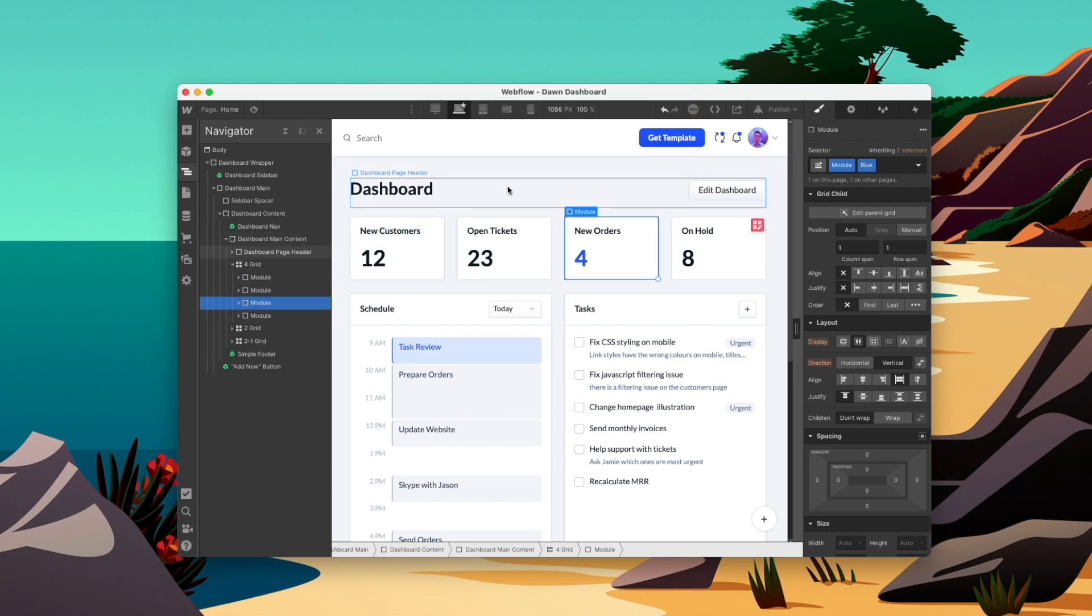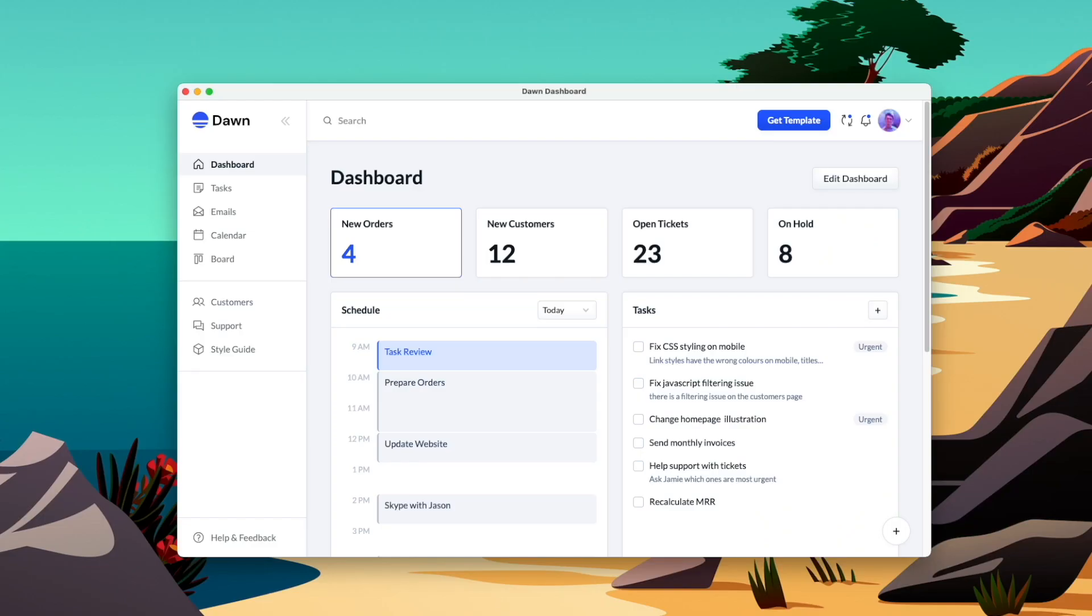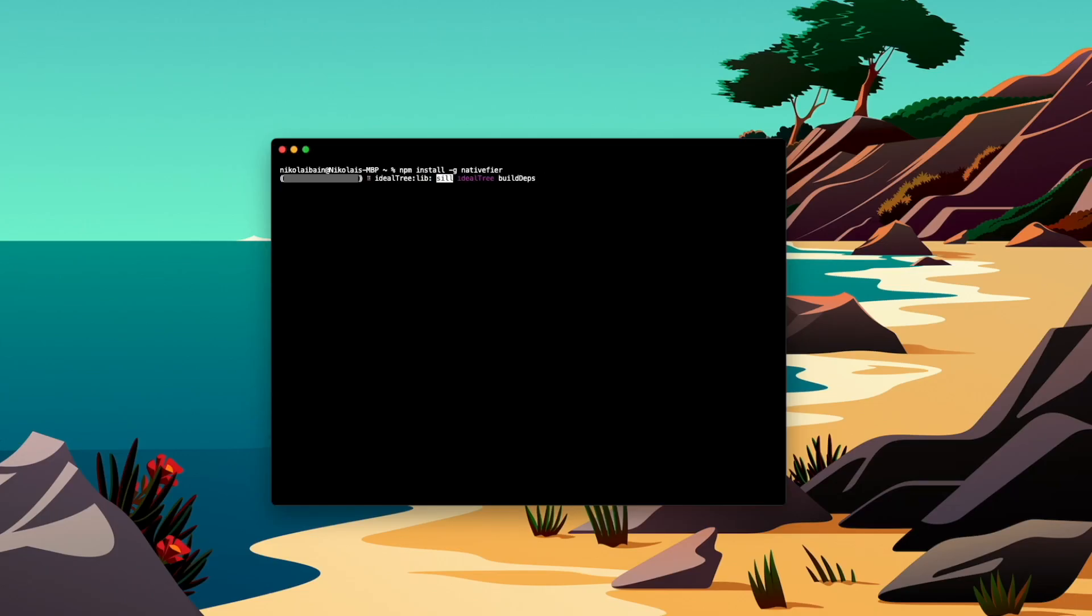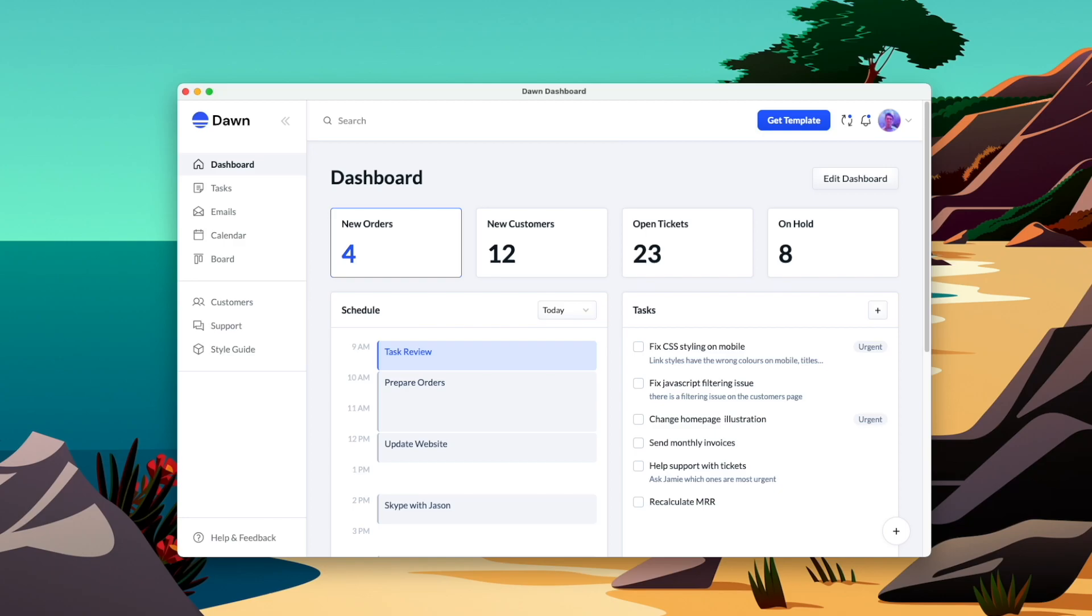The process of converting a Webflow website into a desktop app is actually a lot easier than you think, and we're going to do it in just a couple of steps. We're going to install Nativfier through the terminal, and then we're going to input any URL we want to turn it from a website into a desktop app.